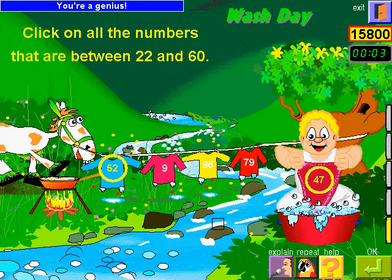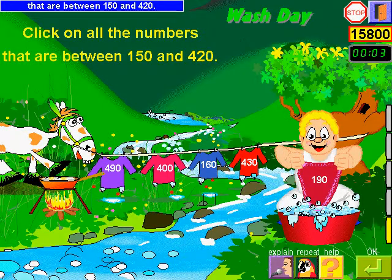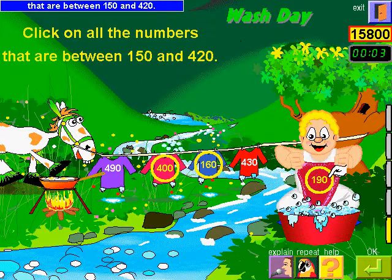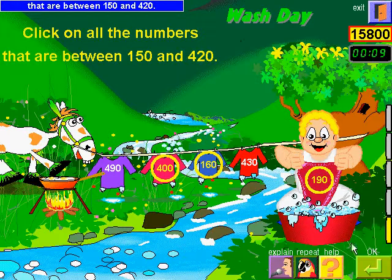Click on all the numbers that are between 150 and 420. You're a genius!